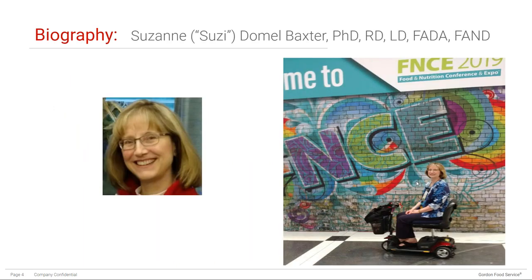Dr. Susie Baxter received her bachelor's degree and completed a coordinated undergraduate program at Texas Christian University. She received her master's and PhD from Texas Women's University in Denton, and completed a postdoctoral fellowship in pediatric nutrition research at the Medical College of Georgia. She is a registered and licensed dietitian and Fellow of the Academy of Nutrition and Dietetics. She is an affiliate research professor at the University of South Carolina, principal investigator on numerous NIH-funded research grants, and has authored 90 peer-reviewed articles, five chapters, 179 poster or podium presentations, and 84 invited presentations.